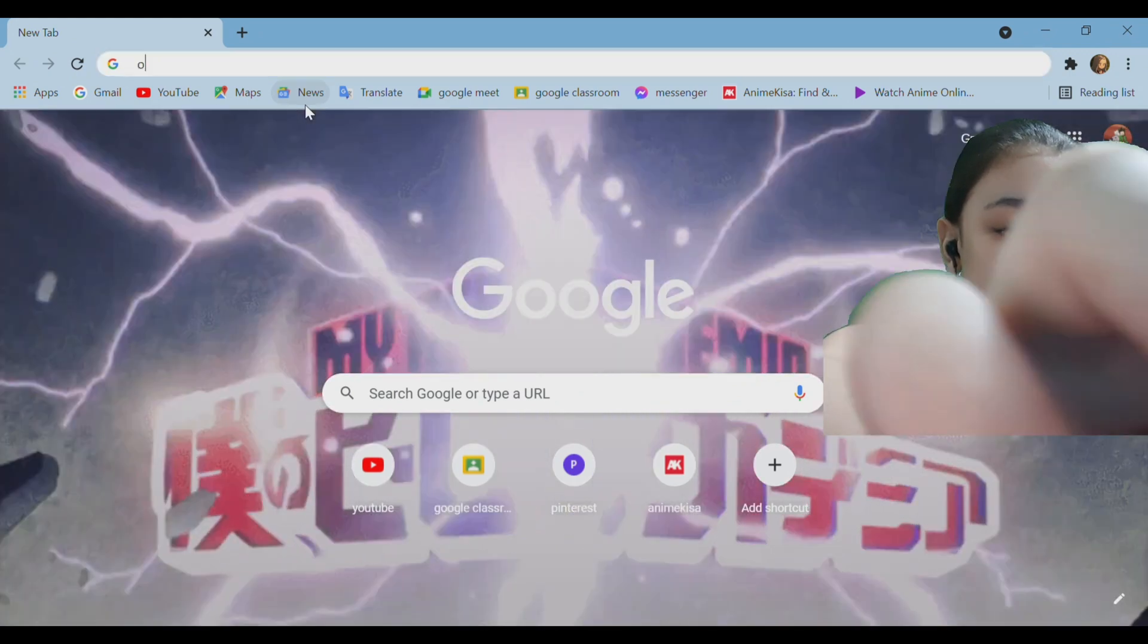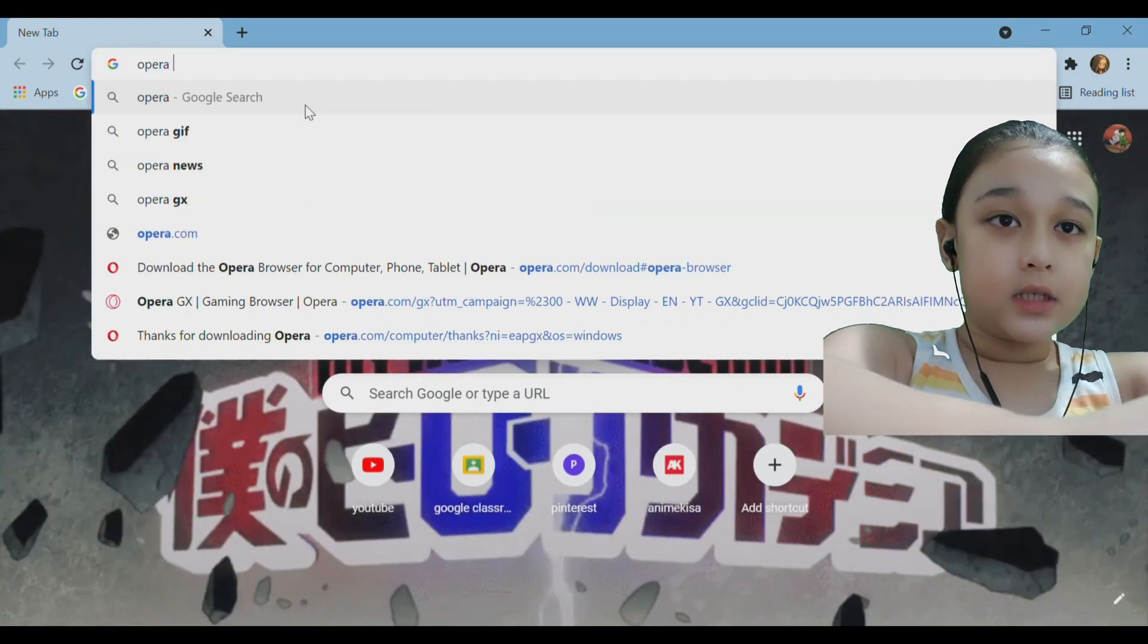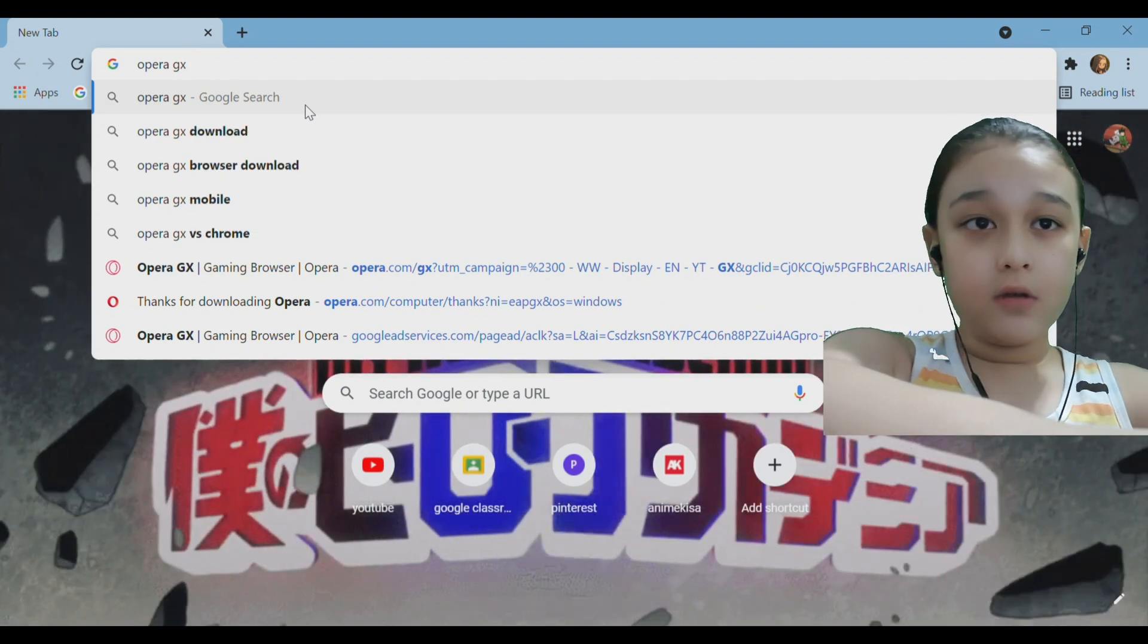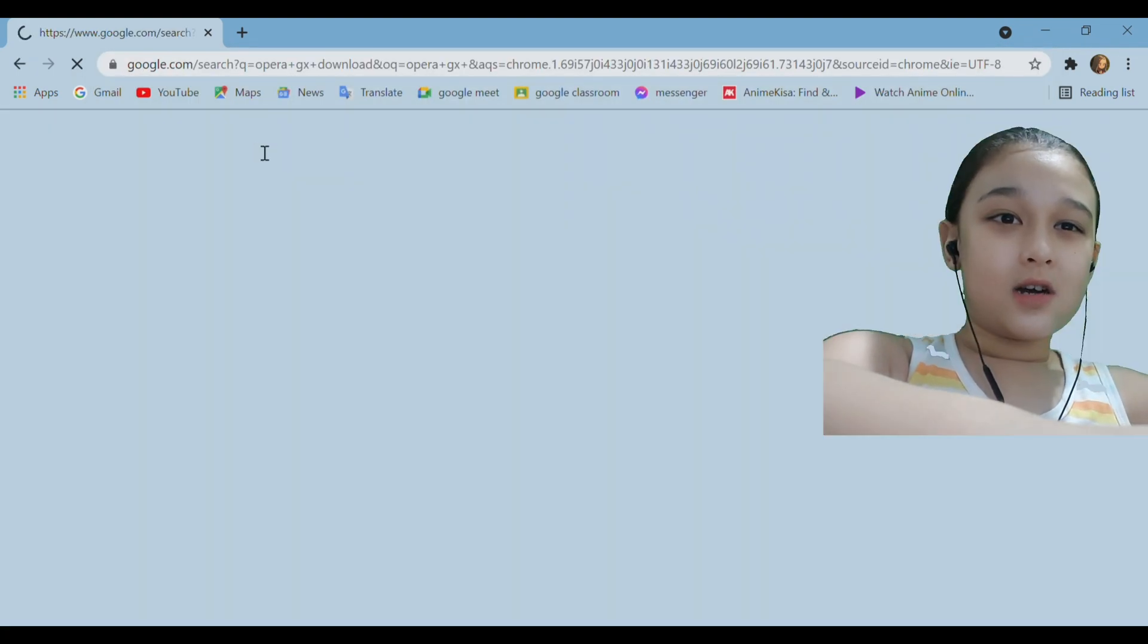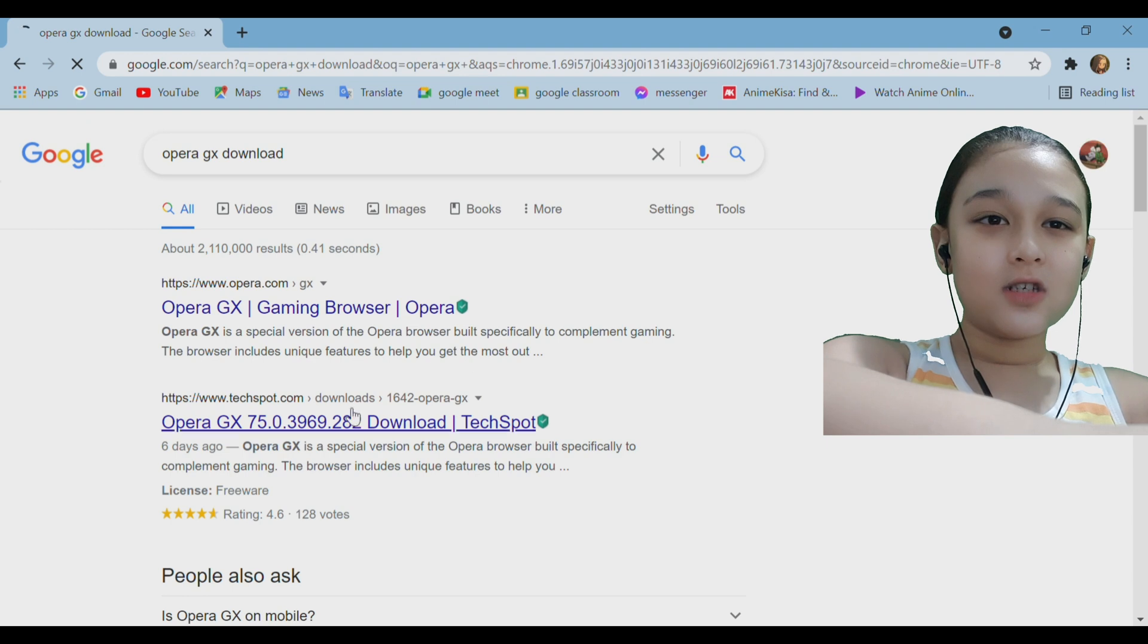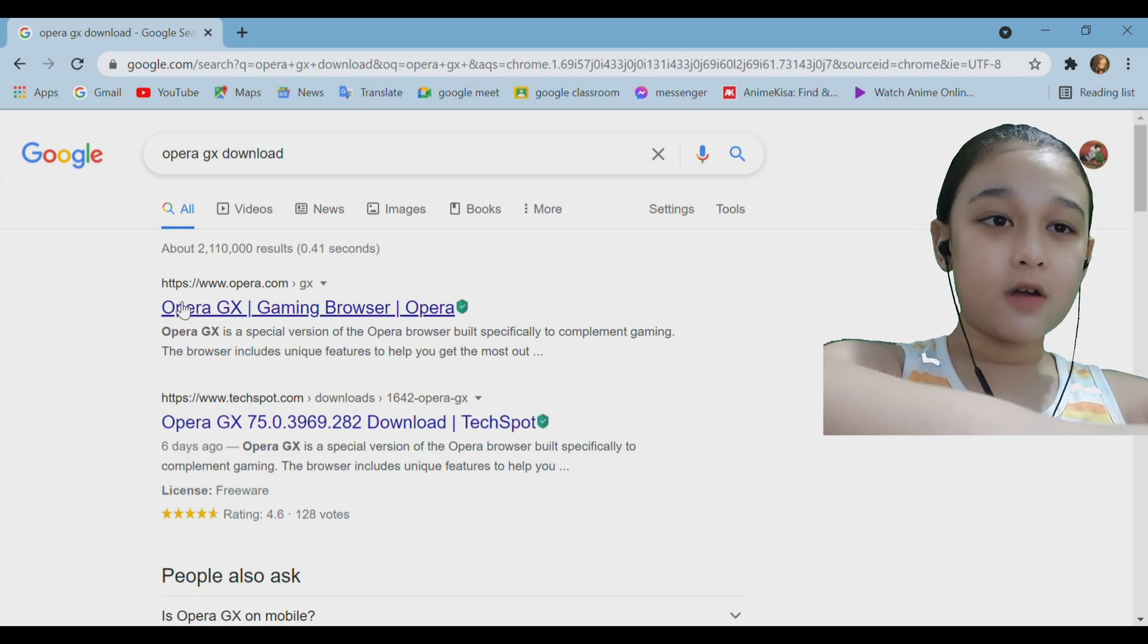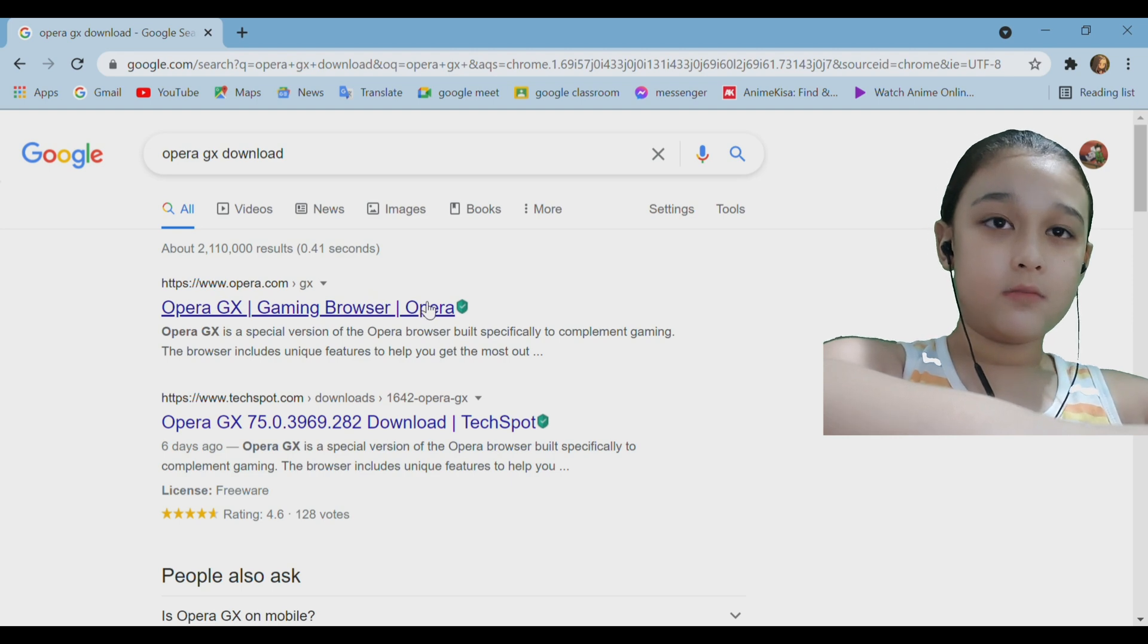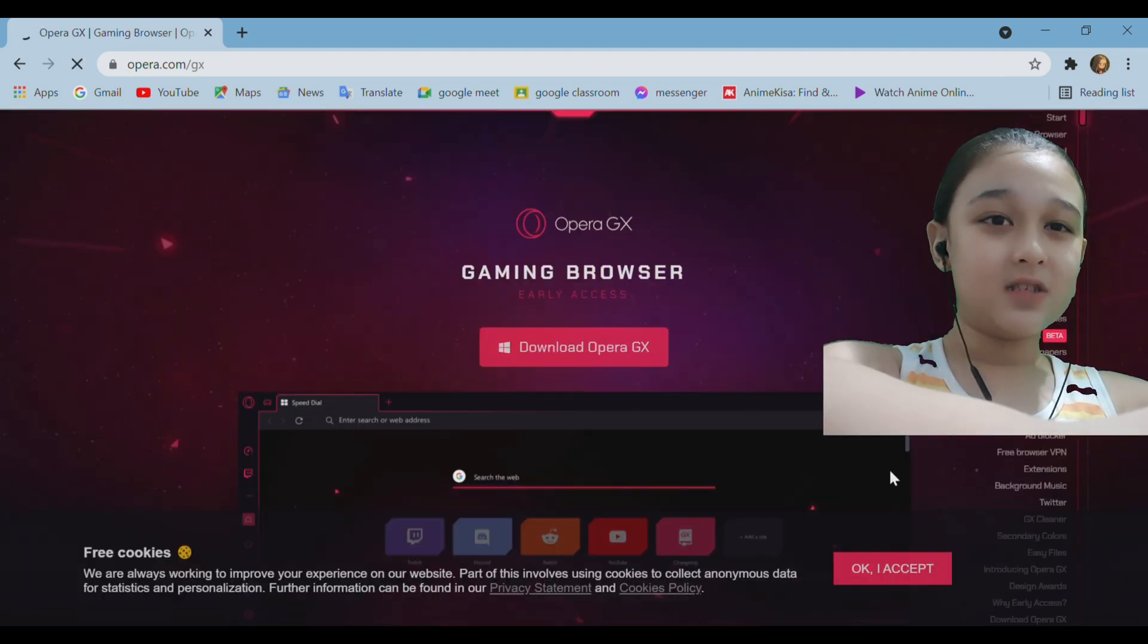Opera GX download. Then you come here to this page in your Google search and then you want to click on the first link Opera GX gaming browser Opera.